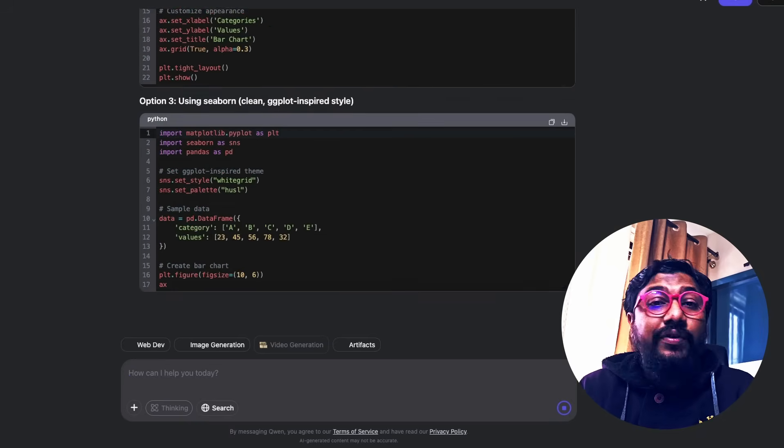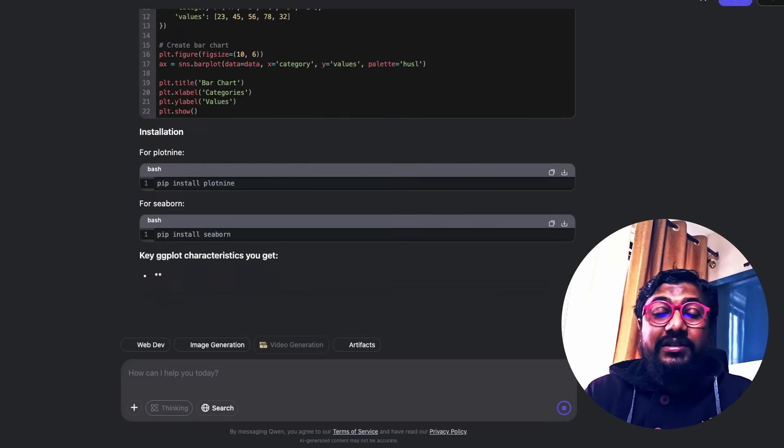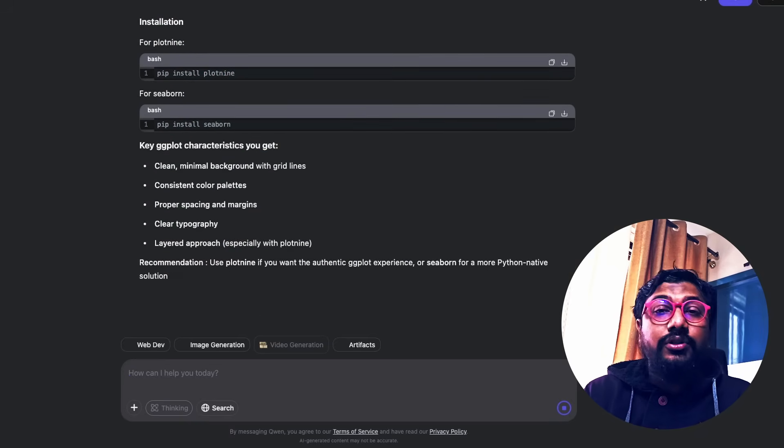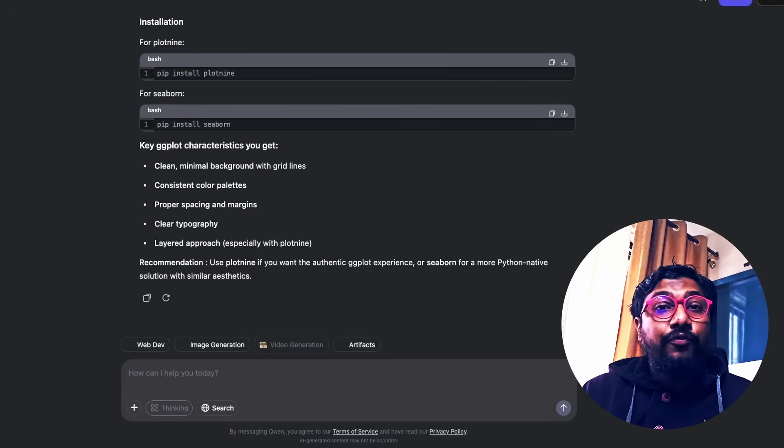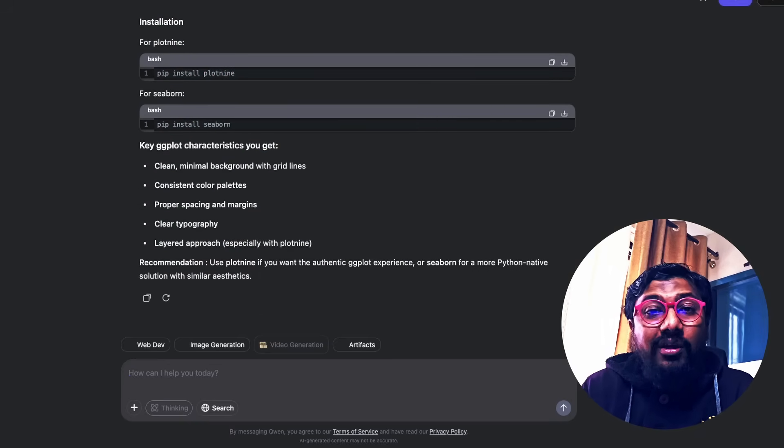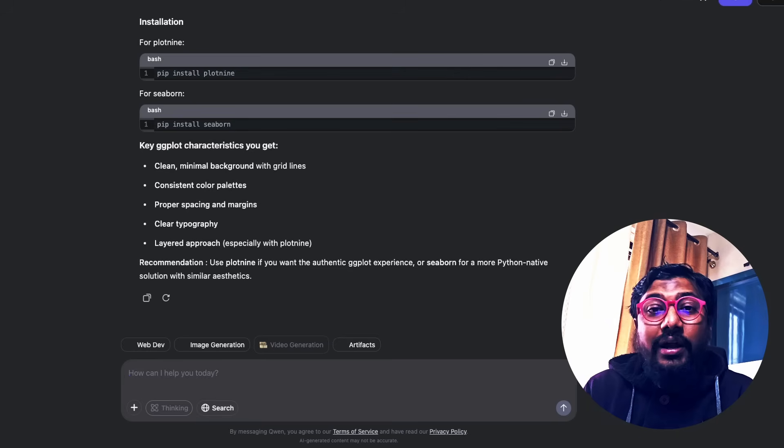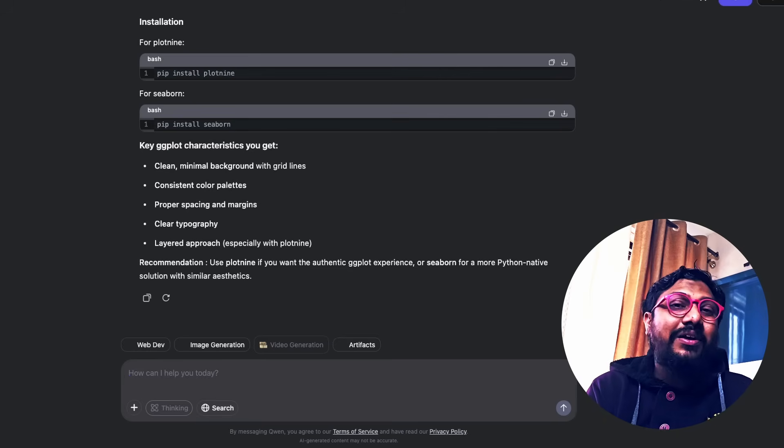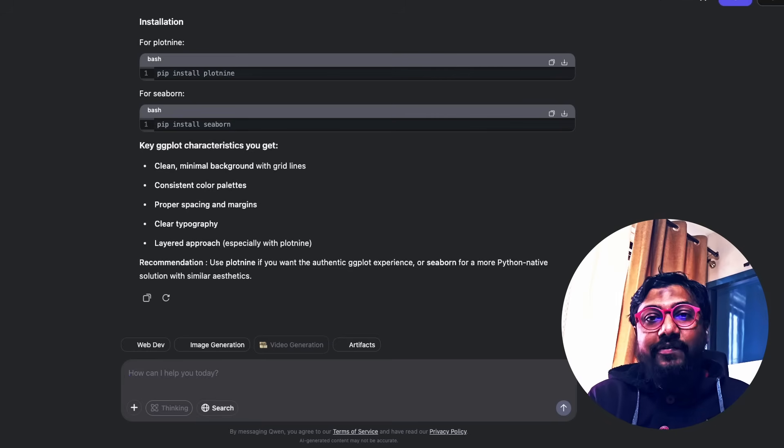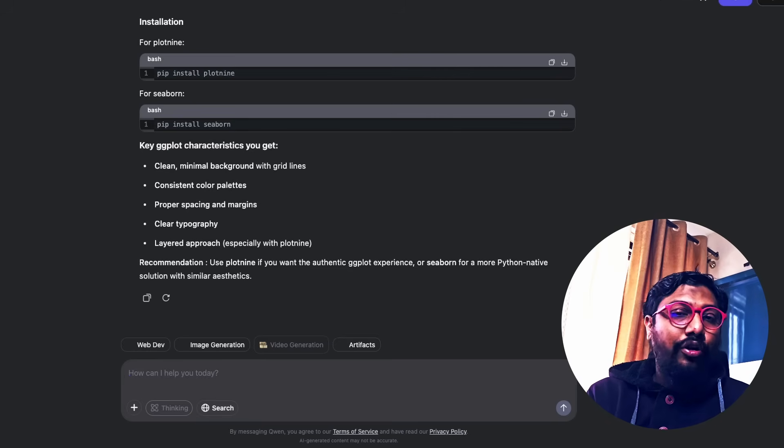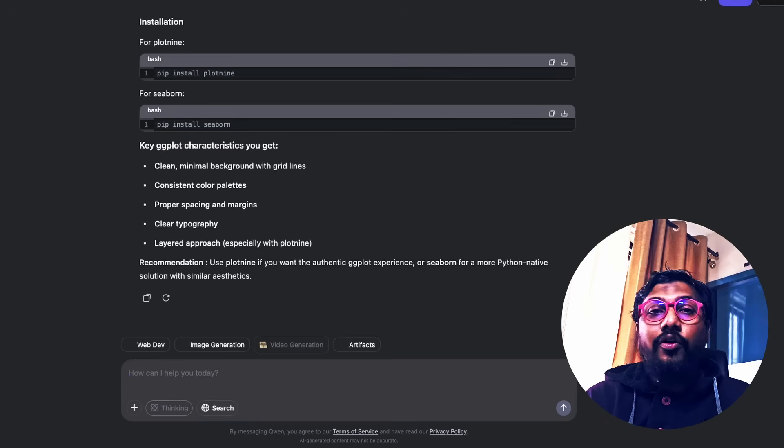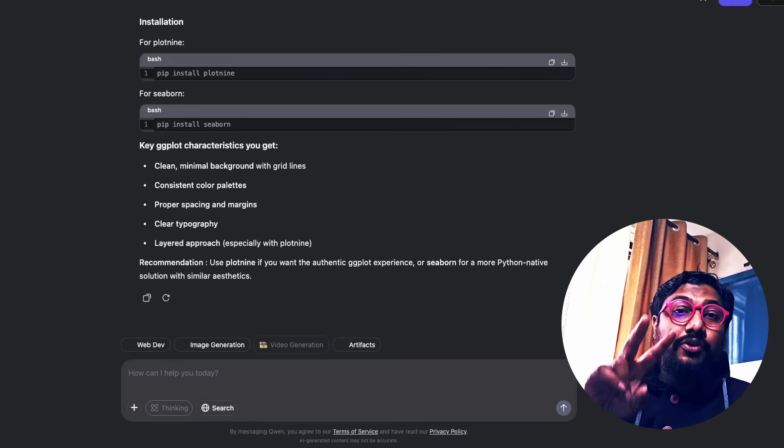And we would definitely test this model extensively later in a different video. But for now, let me know what you think about this model. And I wanted this to be a slightly detailed video about the model training process. Apologies if it has taken longer time. See you in another video. Happy prompting.